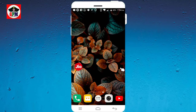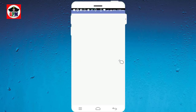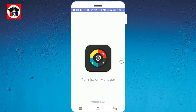We can download the app. Your application is a permission manager. We can examine the app. You can download the app.